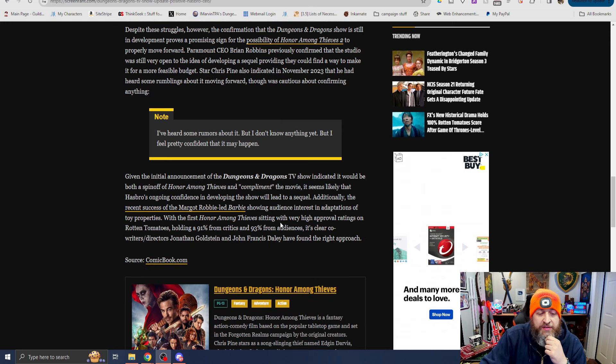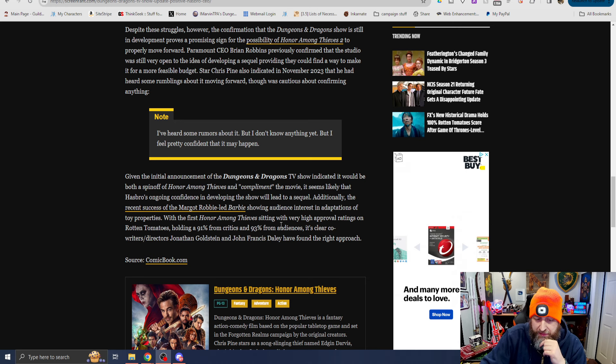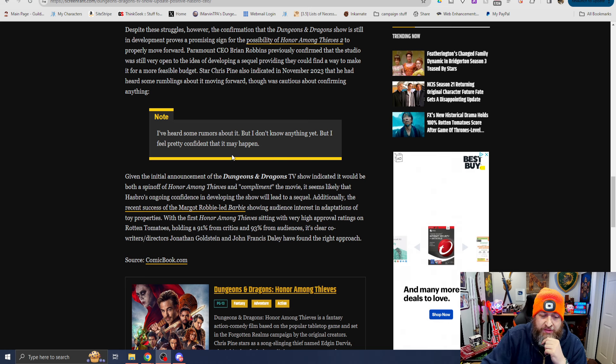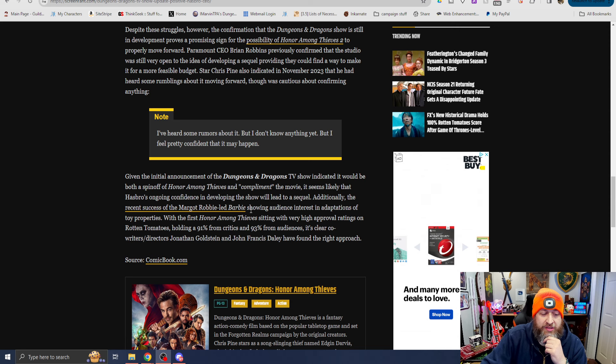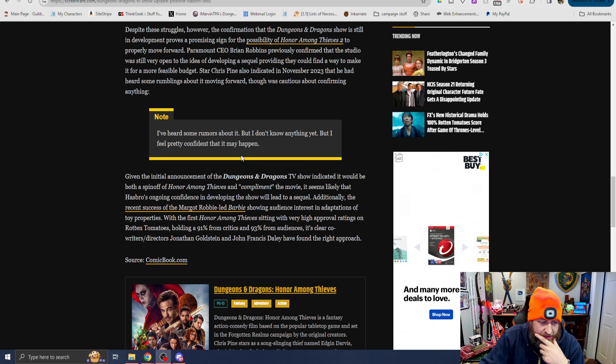Given the initial announcement of the D&D TV show indicated it would be a spinoff of Honor Among Thieves and compliment the movie, it seems likely that Hasbro's ongoing confidence in developing the show will lead to a sequel. Additionally, the recent success of the Margot Robbie led Barbie showing audience interest in adaptations of toy properties.